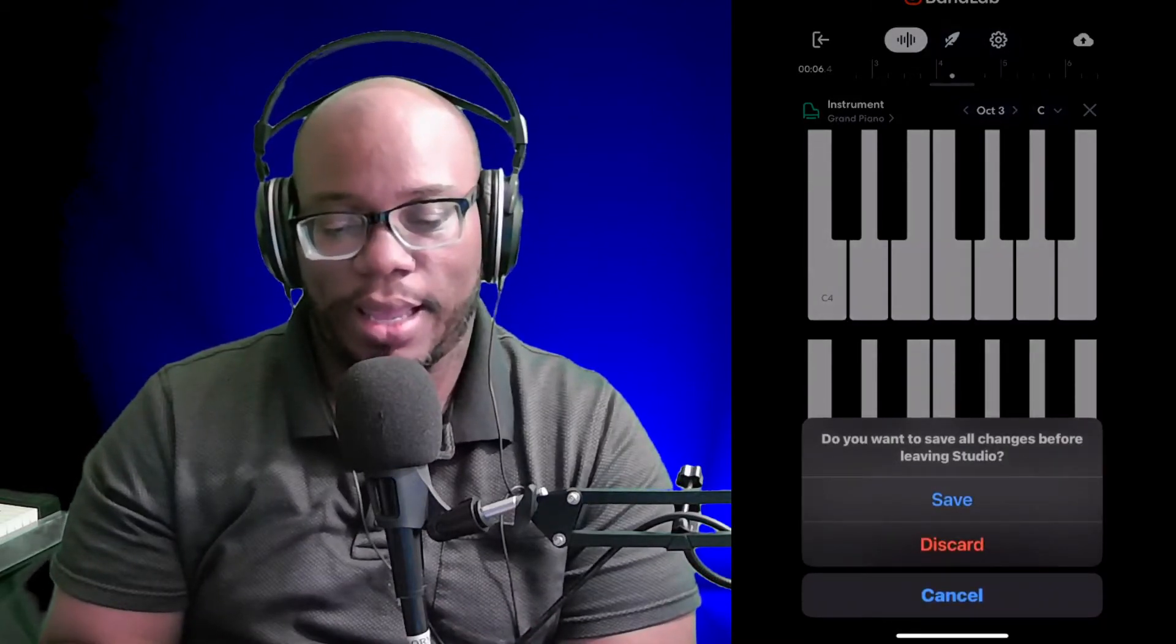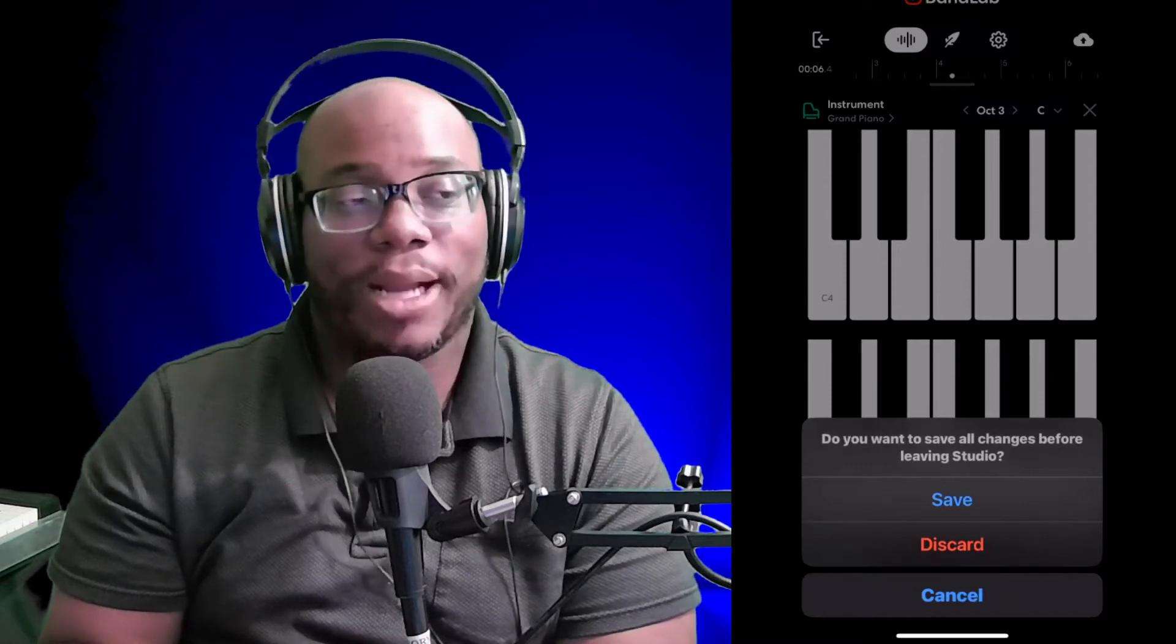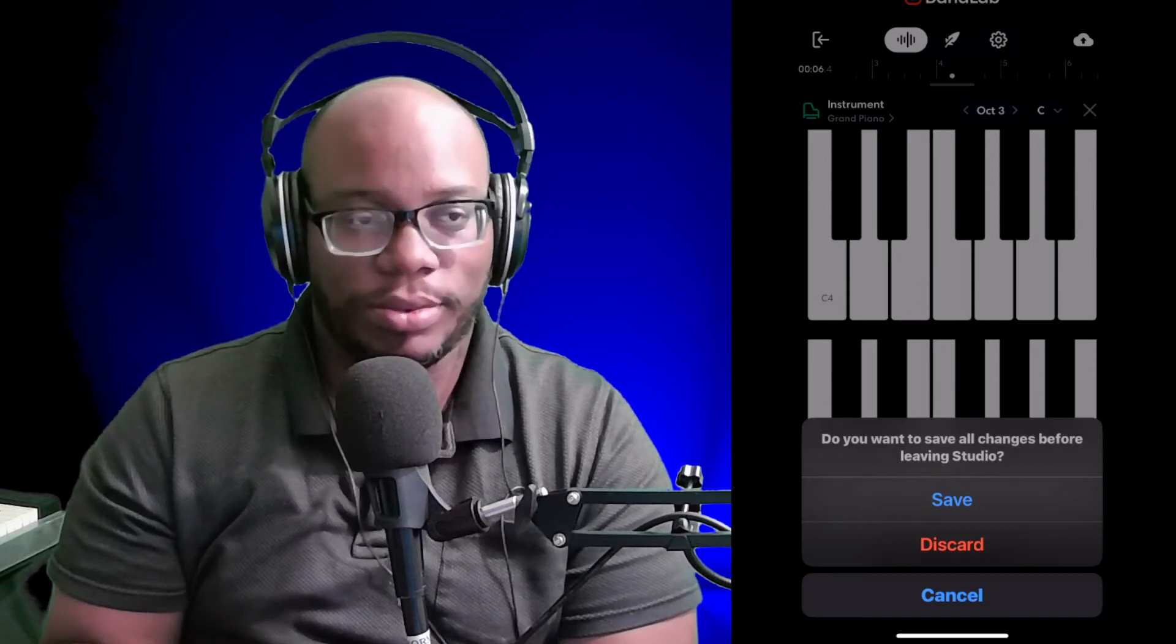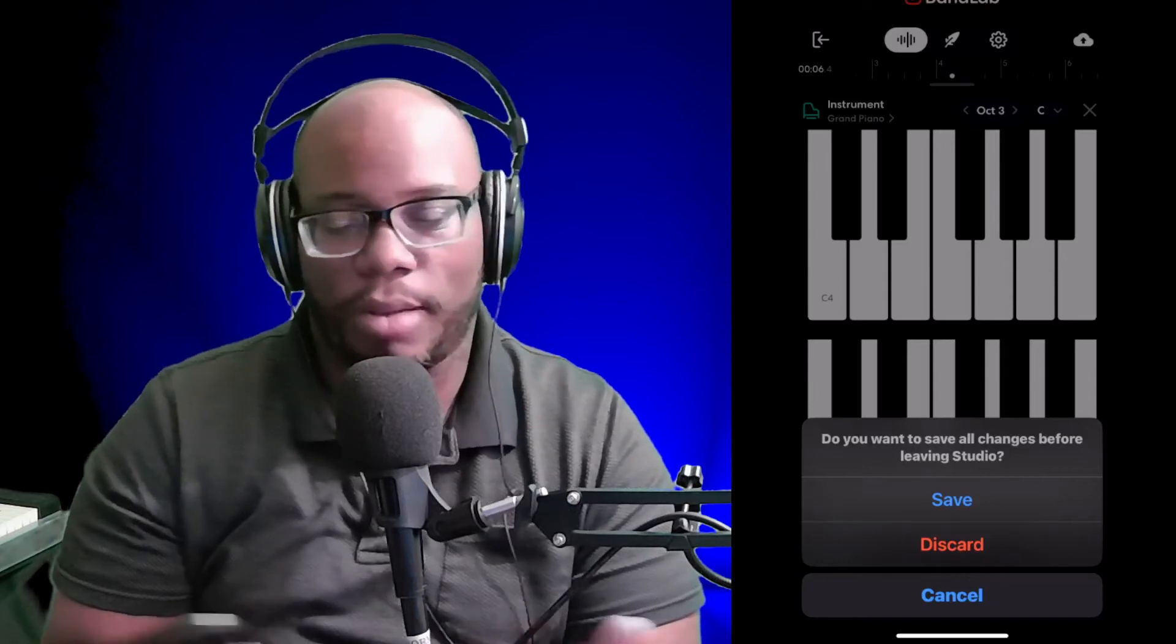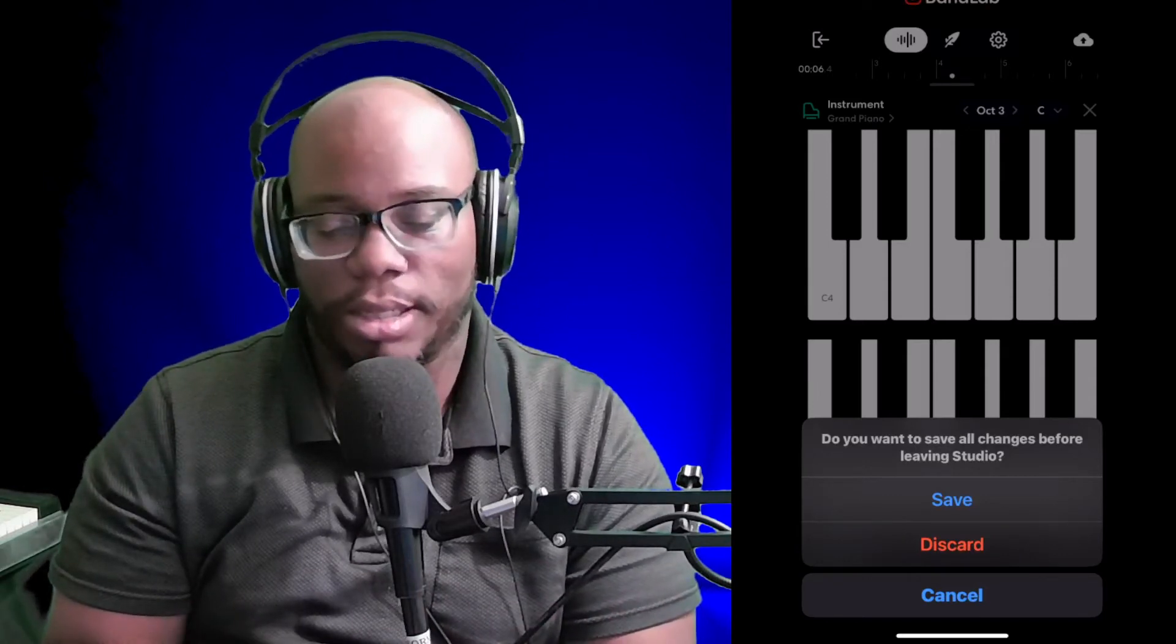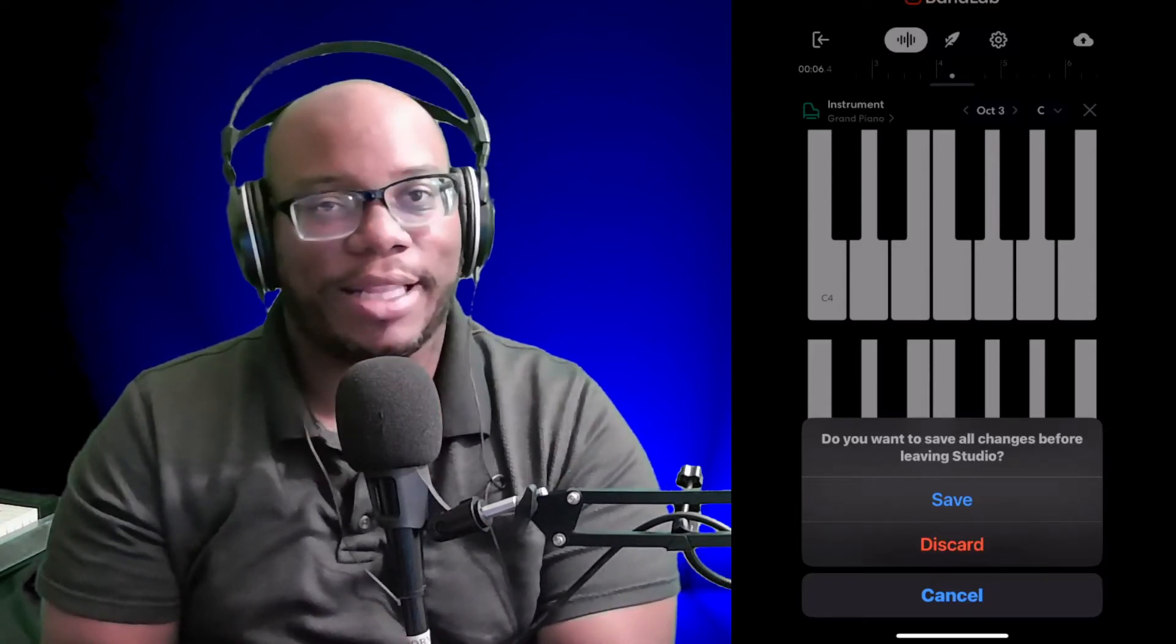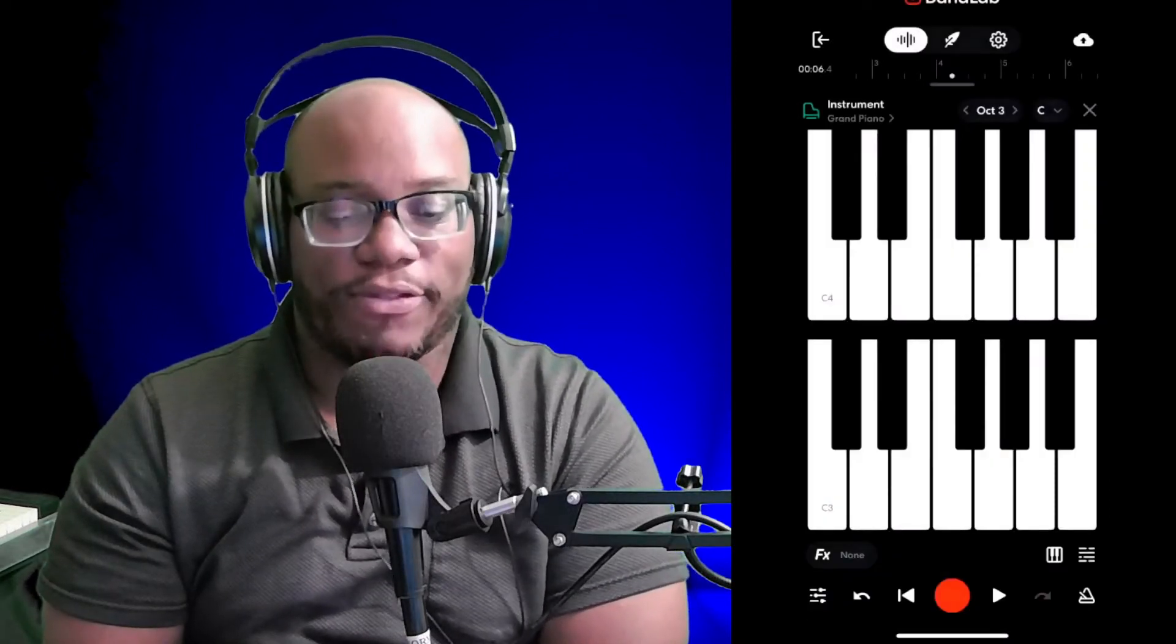It's going to say, do you want to save all the changes before leaving? And you might press discard. So this is not like Google suites where soon as you start typing or creating a song, it just automatically saves everything. This is operating just like your typical DAW. You have to make sure you save things. Now, Sean, I'm not saying that you did not save it. I'm not saying that at all. I'm saying this might be one reason why you can't find it. Or like I said, you might be under another account.